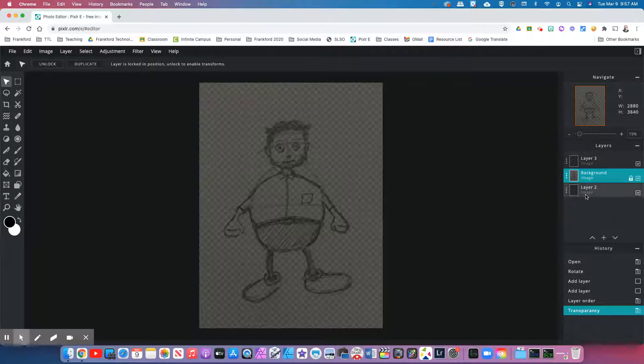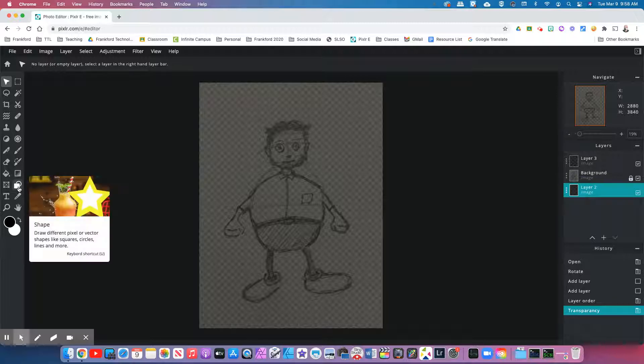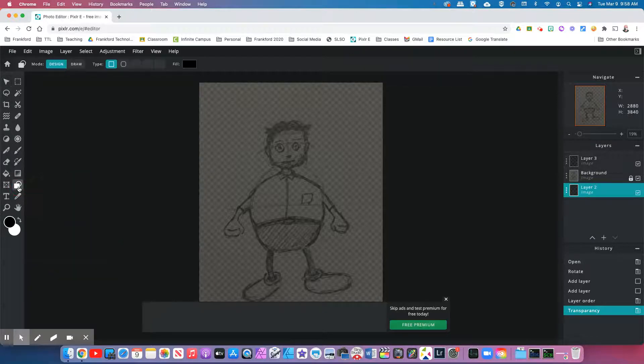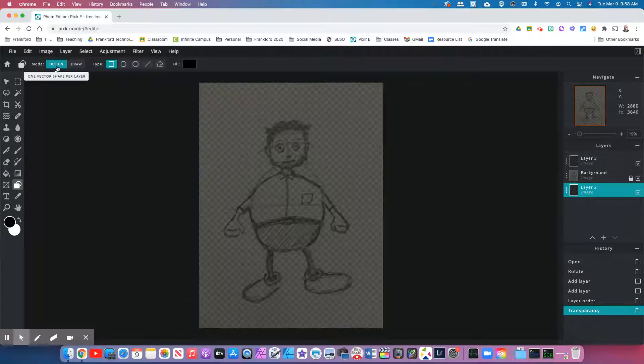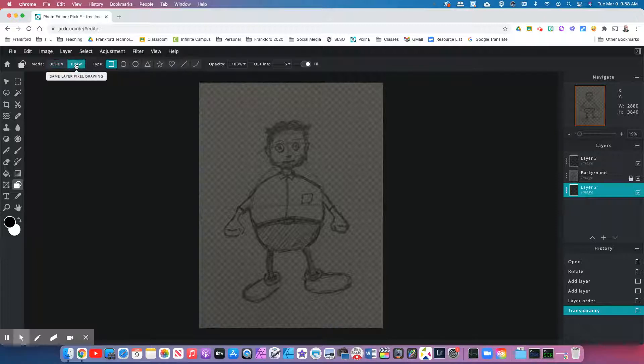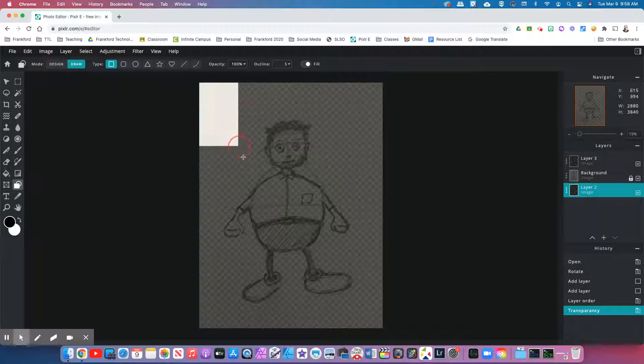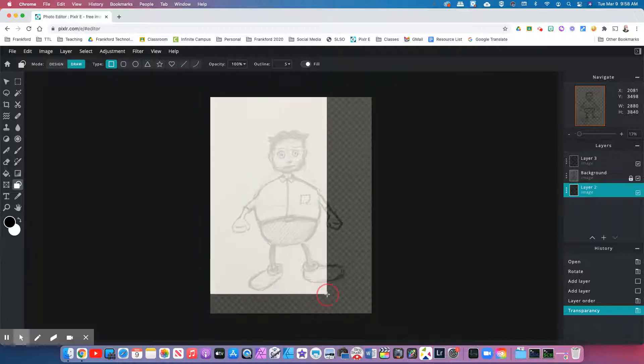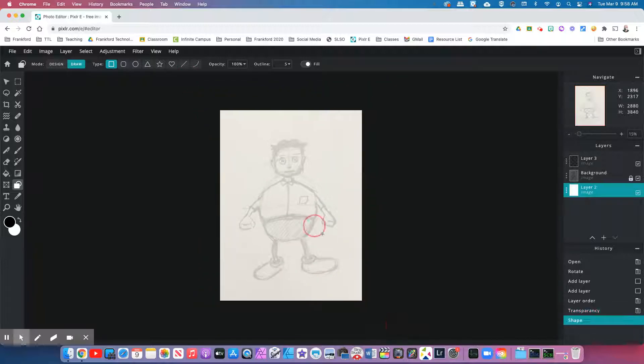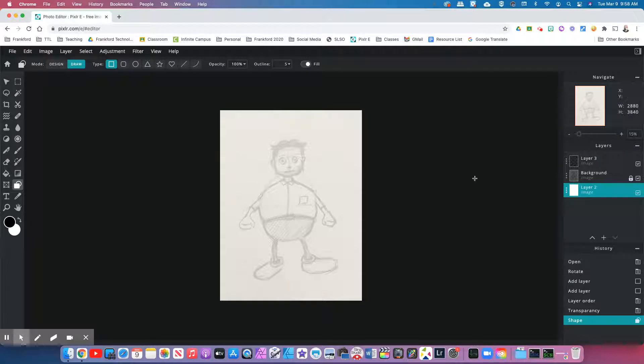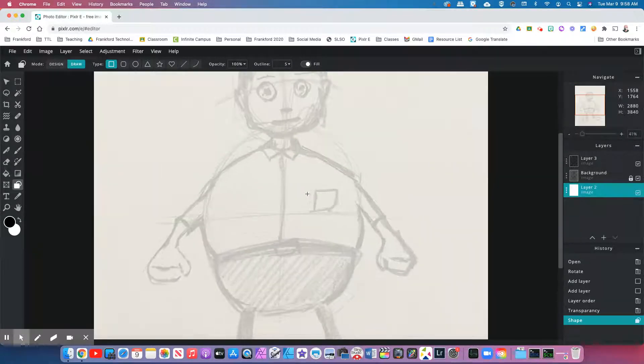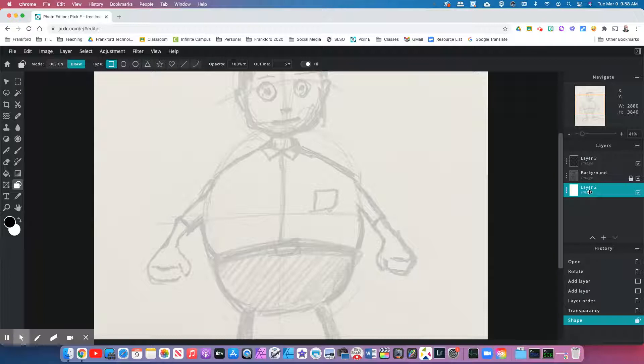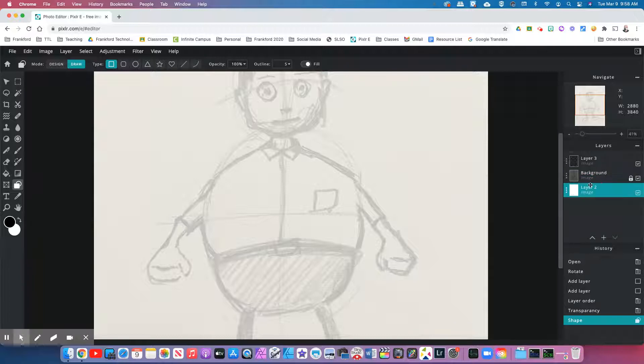What we're going to do next is we're going to click on layer two. We are going to hit the shape tool. You'll notice that it'll default to design, but we want draw. Leave everything else the same and click and drag over your entire image. You should see your drawing a little bit better. It's going to look like it's faded out, but that's actually a really good thing because it'll make it easier to trace. So if you notice, I have my background layer, I have layer two is my white layer and layer three is still blank.